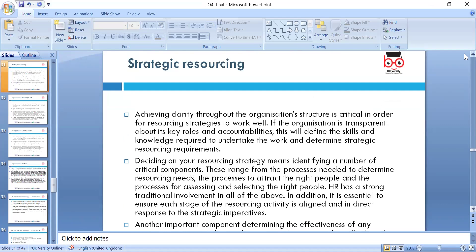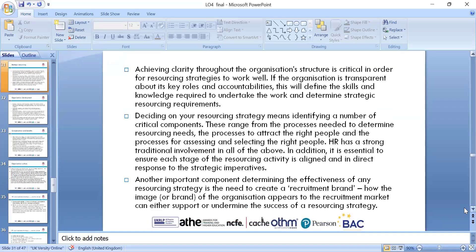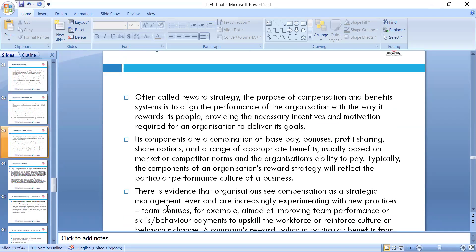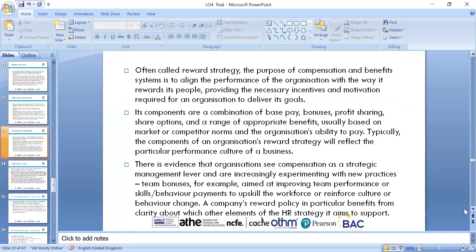Resourcing: achieving clarity throughout the organizational structure is critical. Resourcing strategies for work and wealth — deciding your own resource strategies. Another important component is determining effectiveness; strategy needs to be created with a recruitment brand image. Strategic resourcing is about providing the pipeline and importing talent. Talent management plays a key role in developing responses at the team level. Reward strategies are also crucial: bonuses, salaries, gym, dental, or medical insurance — these are company stars that help with cost and benefit.